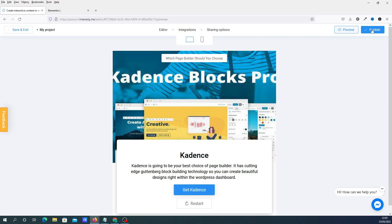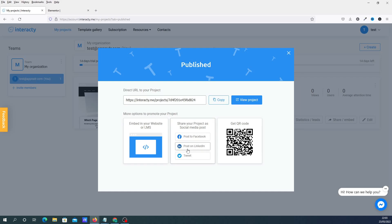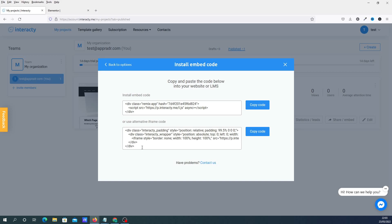Once you've done that you can then click on Publish. And you'll get either View Project or you can embed them on your website. Put them into social media. Obviously the QR codes as well. And what I'm going to do. I'm actually going to show you. You can actually embed this on your website.